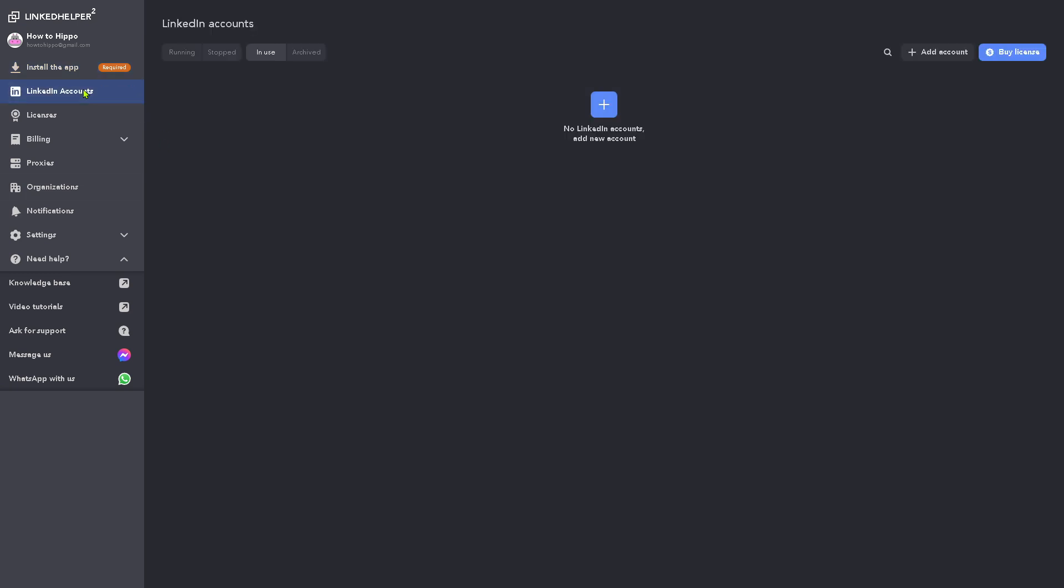Now, we're going to go to the LinkedIn accounts. So if you want to add your LinkedIn account here, it's kind of easy. Just click the plus button right here. Let's do that.